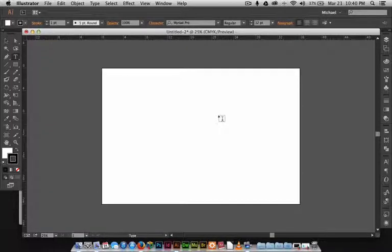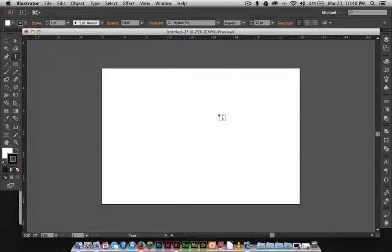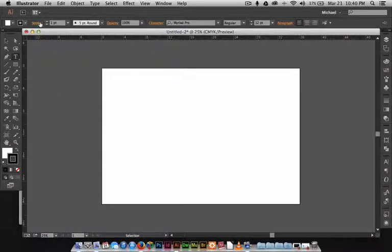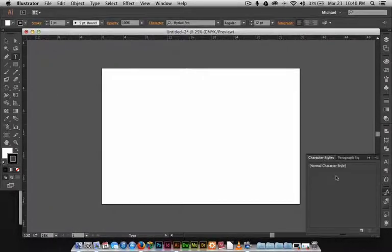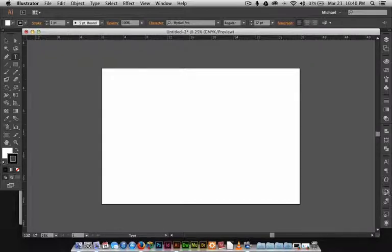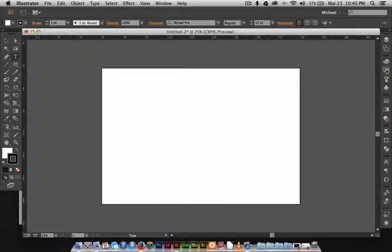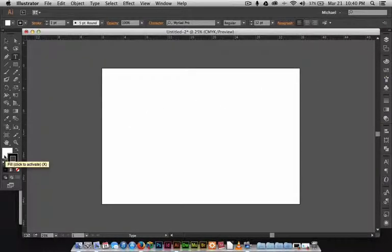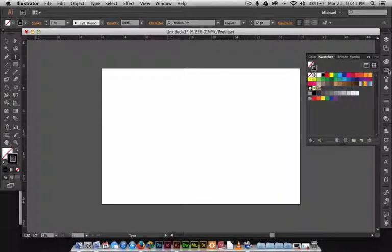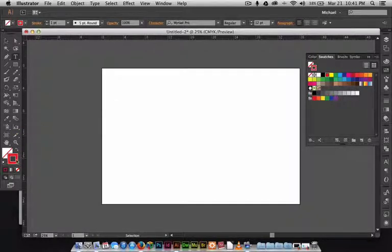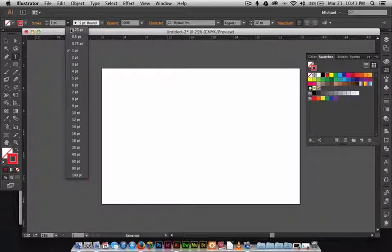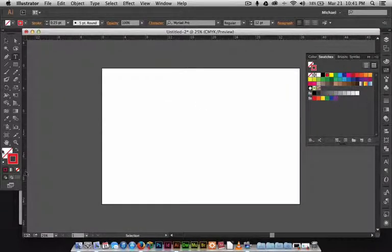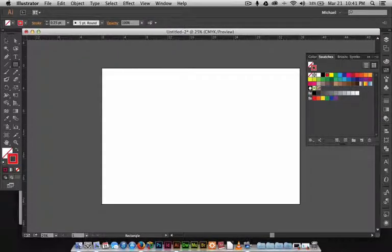That was just some pretty basic stuff, but now what I think people want to always have ready to go for them is their fill and their stroke, their stroke weight, their default character size and style, and maybe even some swatches. I'm going to change my fill to none, keep the stroke at, actually I'm going to change that to red just to show you, and I'm going to change that to 0.25 points.